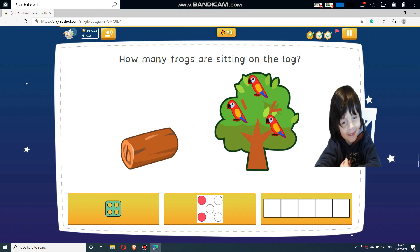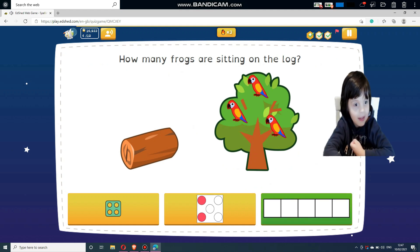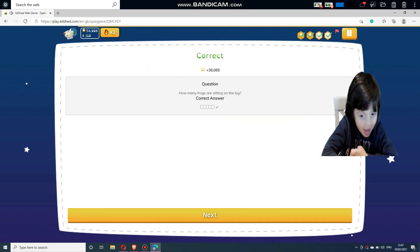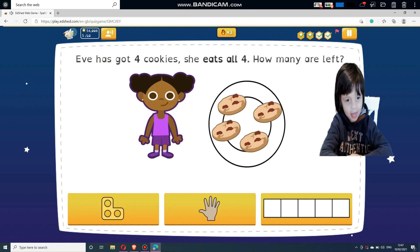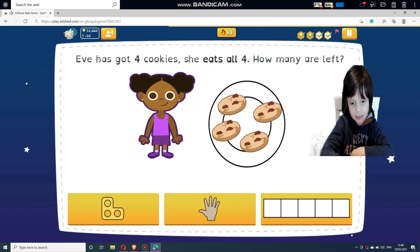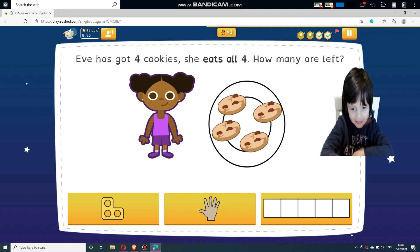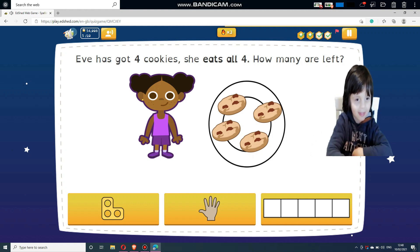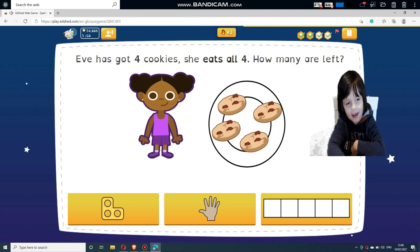How many frogs are sitting on the log? Eve has got four cookies — she eats all four. How many are left? Select an answer below.